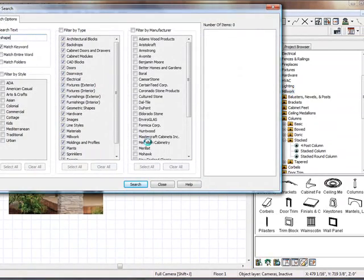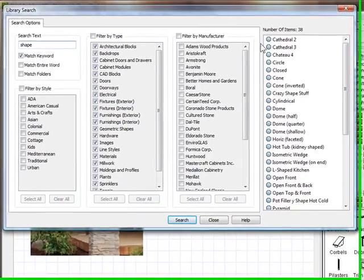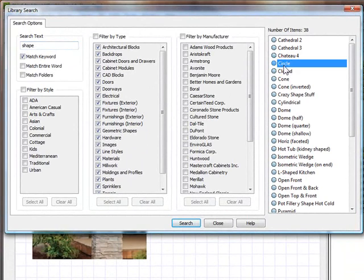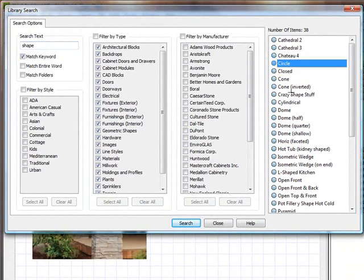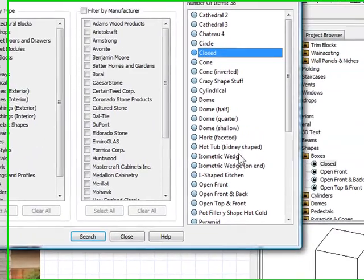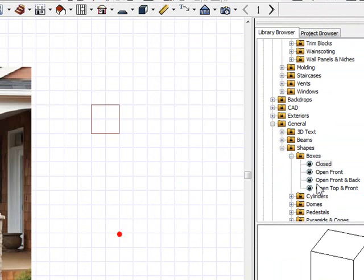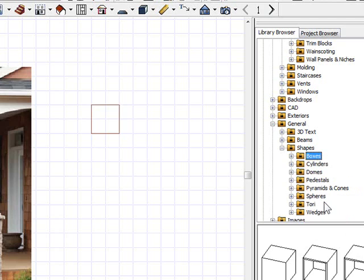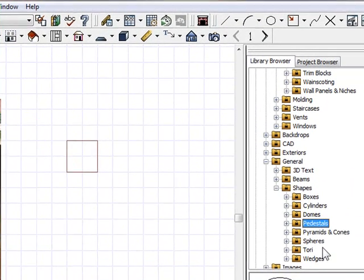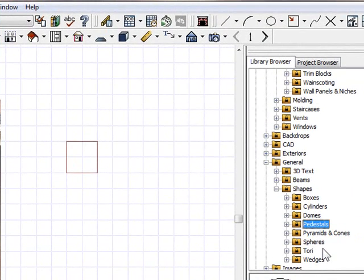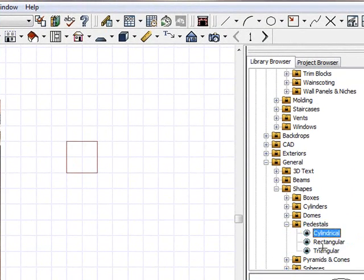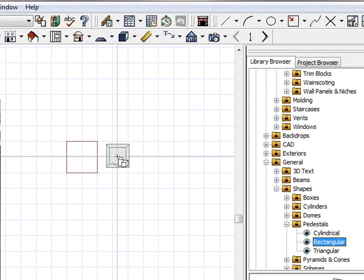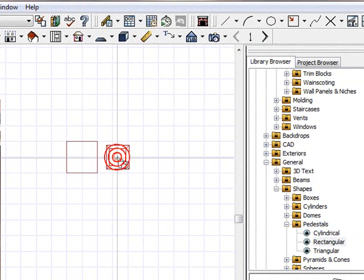I'm just going to type in shape here, and I'll notice that it comes up with different shapes. And I'm just going to kind of scroll through here until I see one of the shapes. Now see, here it is under the Generals tab, under Shapes. There's Boxes, Cylinders, Pedestals. Oh, there we go. We want a pedestal type. And I'm going to take this guy right here, the rectangular one, and I'm just going to apply it right there.